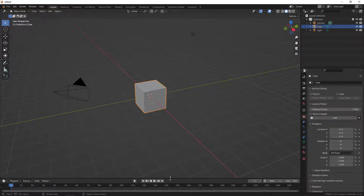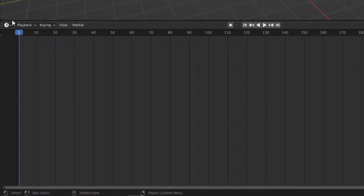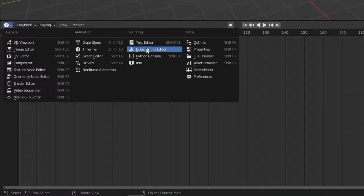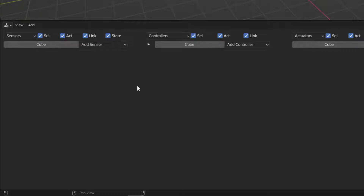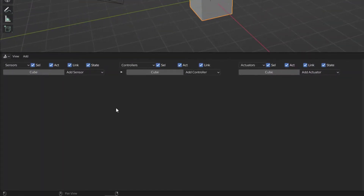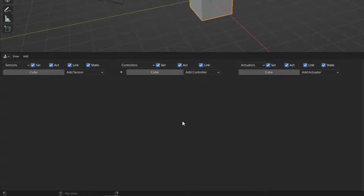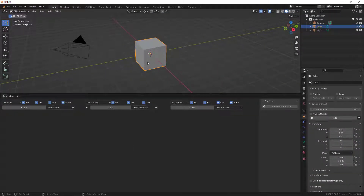Most of the time you will be using the logic bricks editor. Expand the timeline and click on the icon to select the logic bricks editor. The logic bricks editor has three parts: the first is the sensors, the second is the controllers, and the third is the actuators. In this video we are going to make the cube move in all four directions.